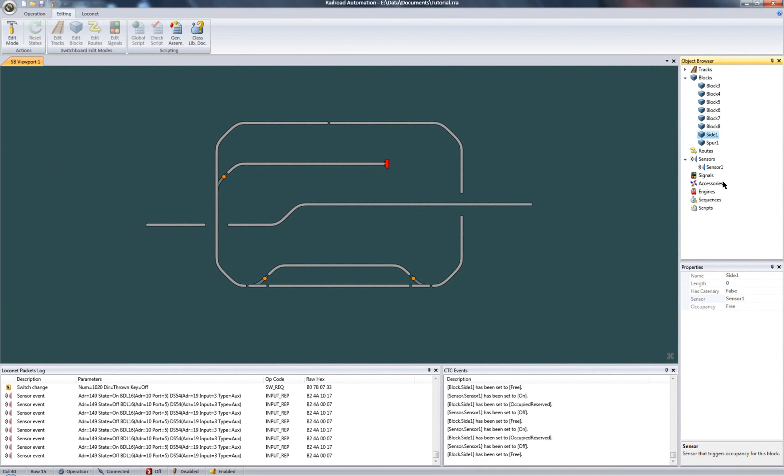Now sensor objects don't necessarily have to be bound to blocks. That's just one common application. They could be used, for example, as a trigger mechanism to launch a script, which in turn can do just about anything. I'll talk more about binding events to scripts later, but these are the basics to get you started with blocks and sensors.